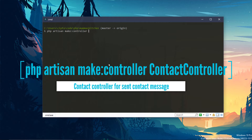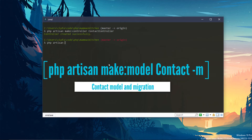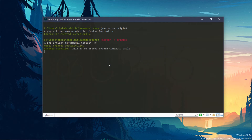I will call the controller ContactController. This is a resource controller and a normal controller. Then I will create the model and migration using PHP Artisan make:Model Contact with the -m flag, which automatically creates the migration.